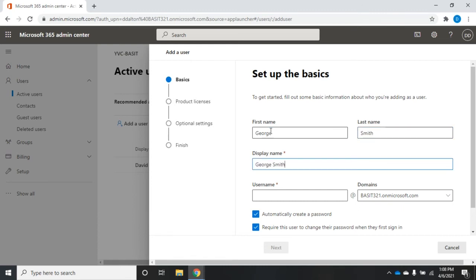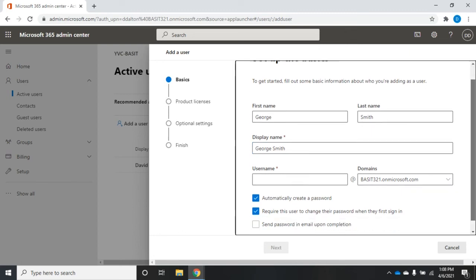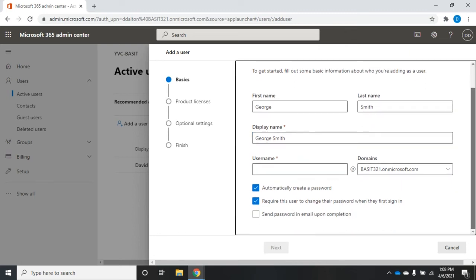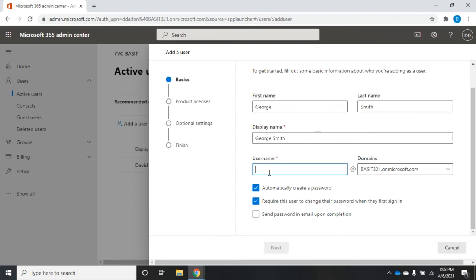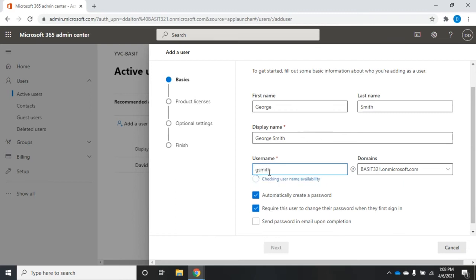Whatever I set as my first name and last name, when I tab down to display name, it'll put that together and give me a display name. I can modify that if I need to, but I'm going to leave that intact. Then I'm going to set a username, and we're going to call him G Smith.